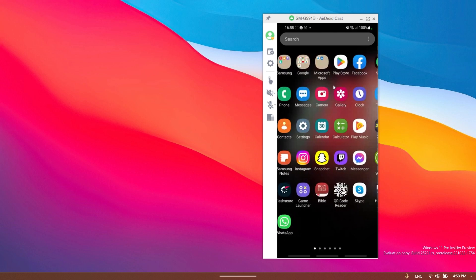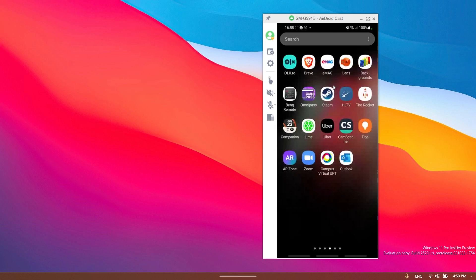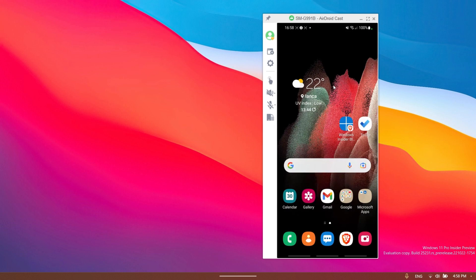As you can see, everything is pretty responsive in my opinion, and in addition to this you can also control your phone screen using the computer.